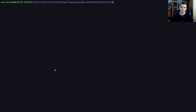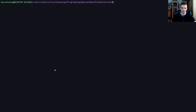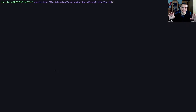First of all, let us talk about the difference between a UDP chat and a TCP chat. I have a couple of videos on this channel already where I show you guys how to implement TCP chats or TCP chat rooms. The difference is that TCP is a connection-oriented protocol, whereas UDP is a connectionless protocol.